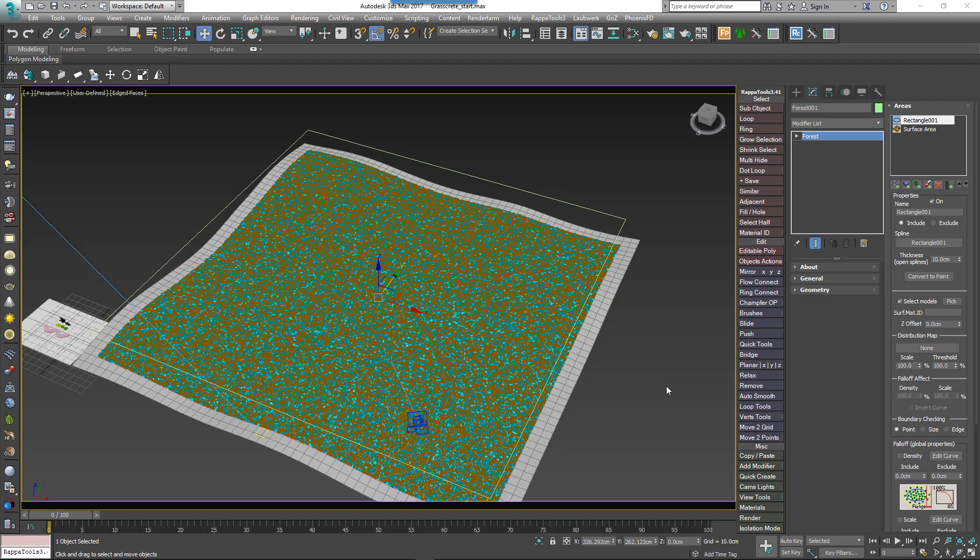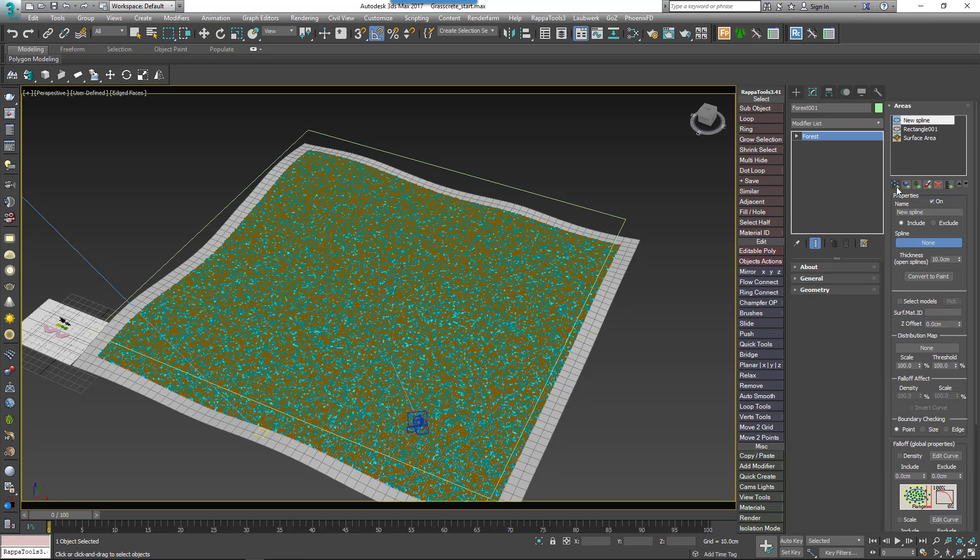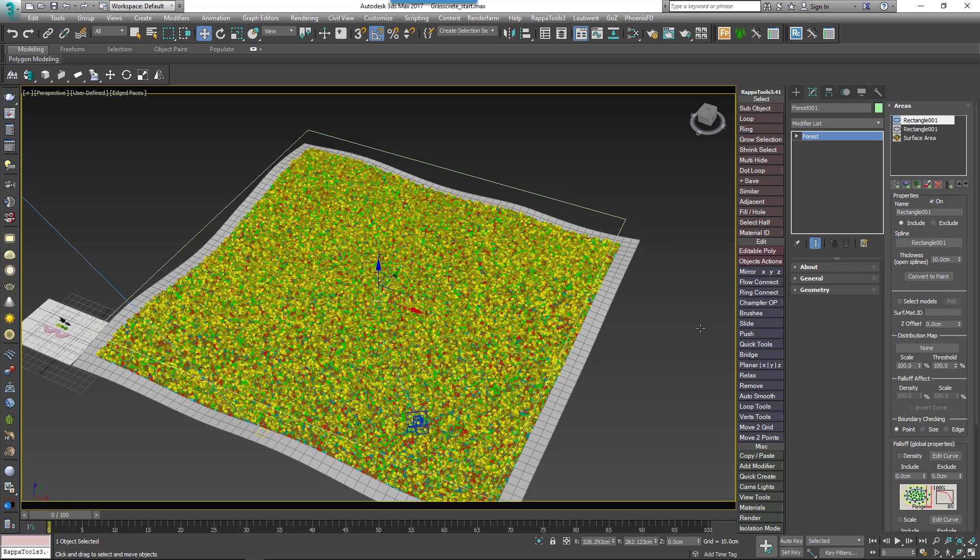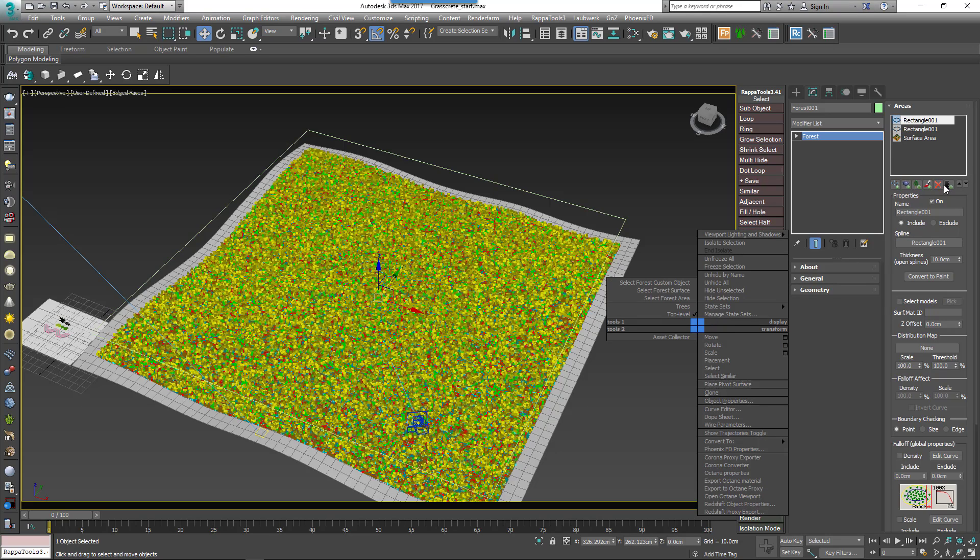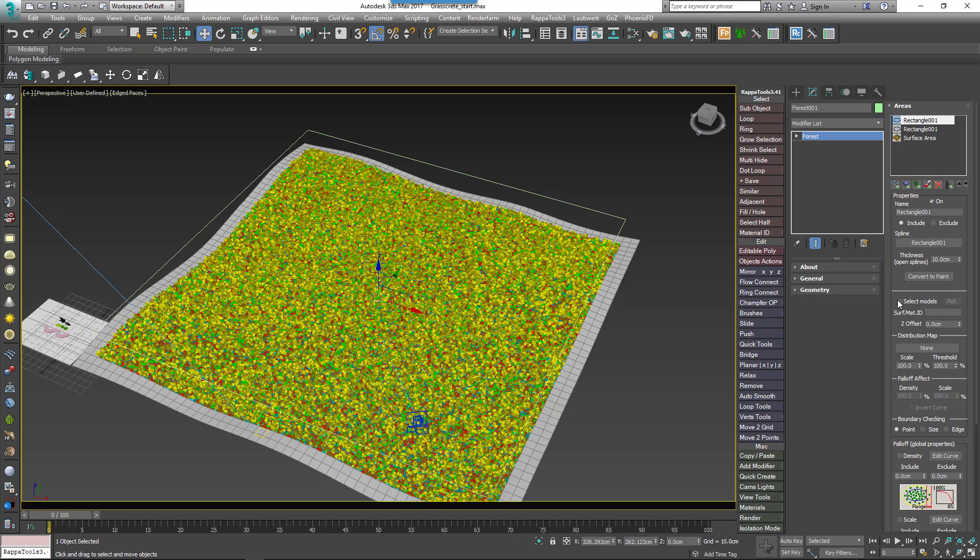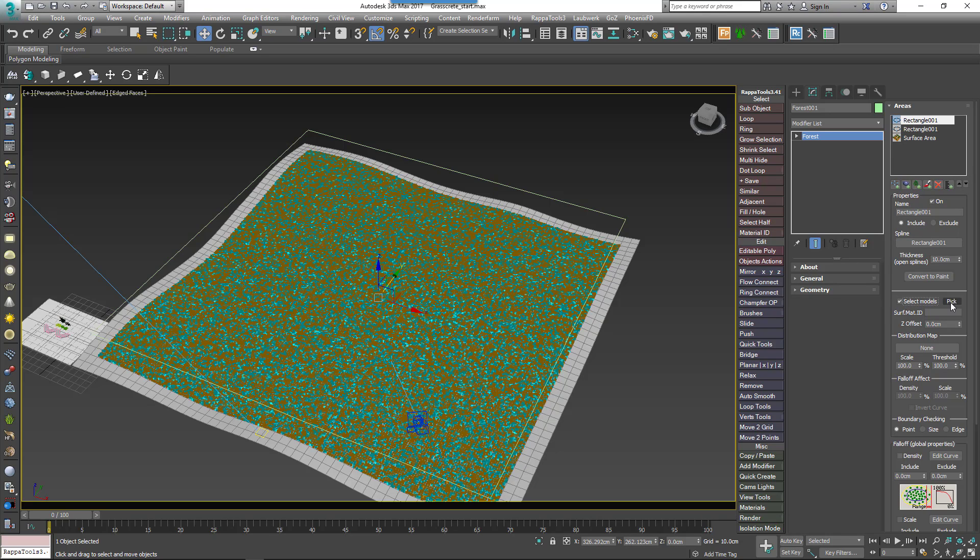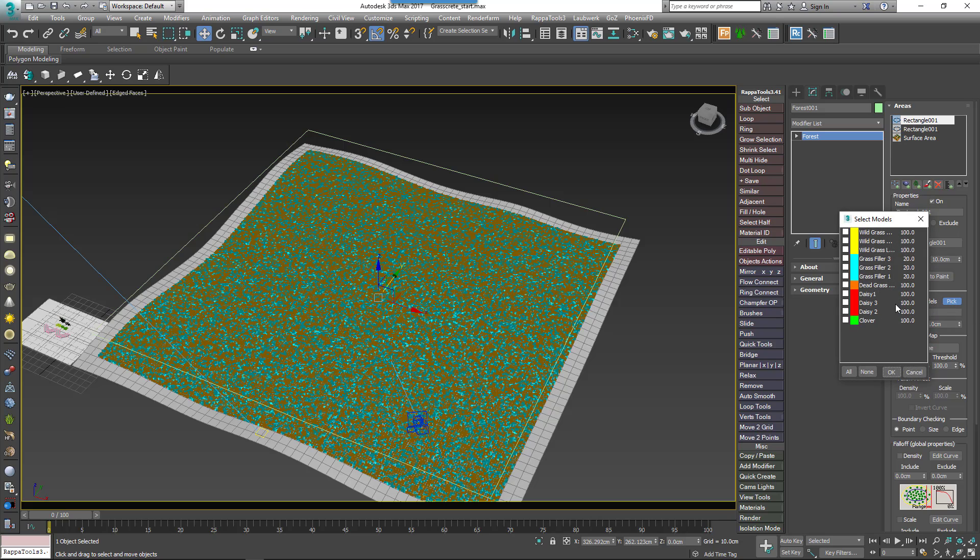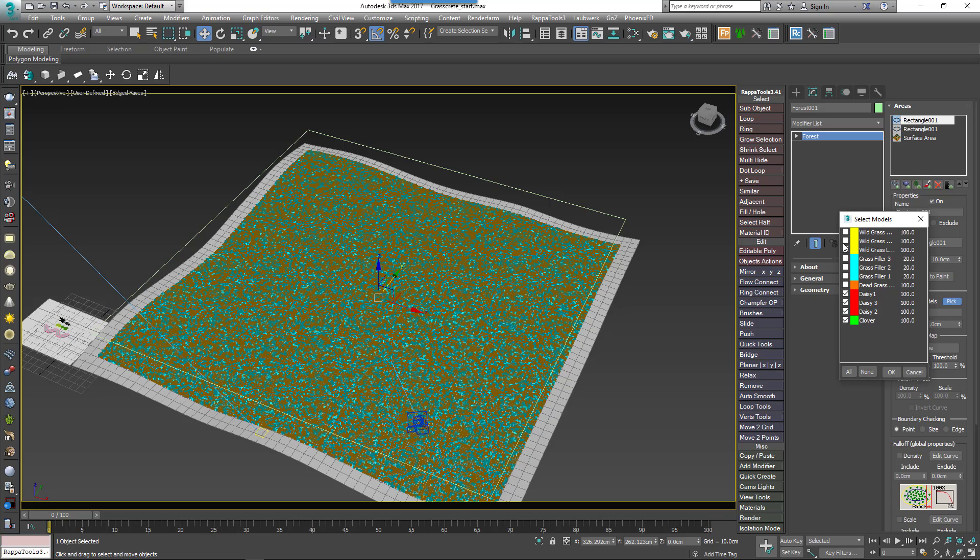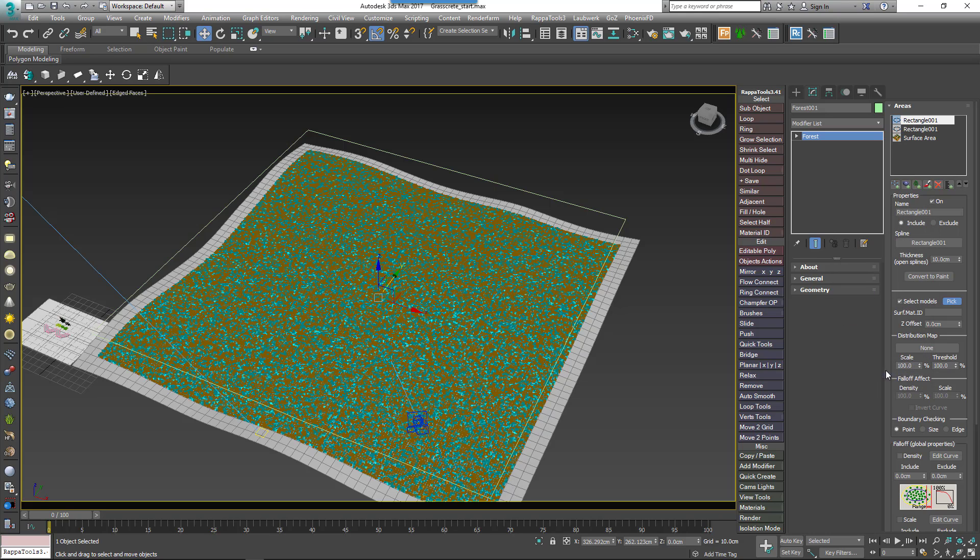Now let's add the second layer, Tall Plants. Create another new spline area and select the same spline from the scene. Once again turn on Select Model and click on the Pick button to select the remaining plants from the scene, comprising the daisies, the clover, and the wild grass. We can adjust the probability of these plants too, and again it's a matter of taste.